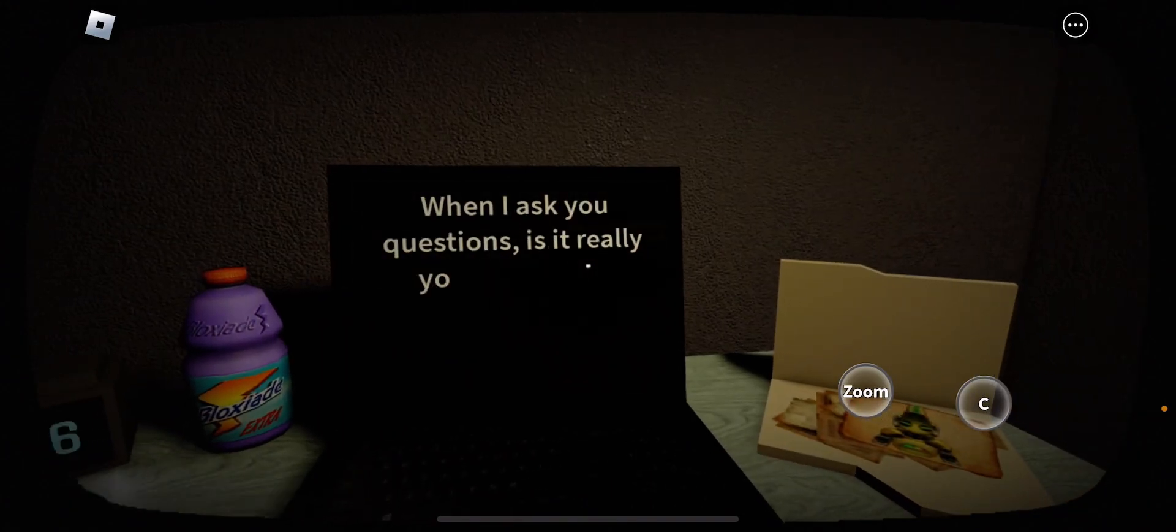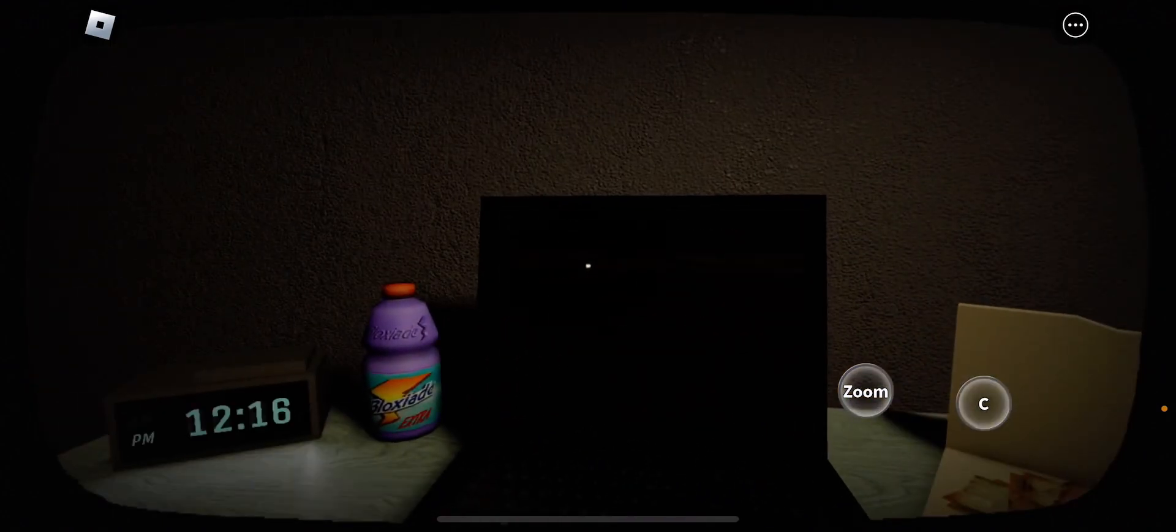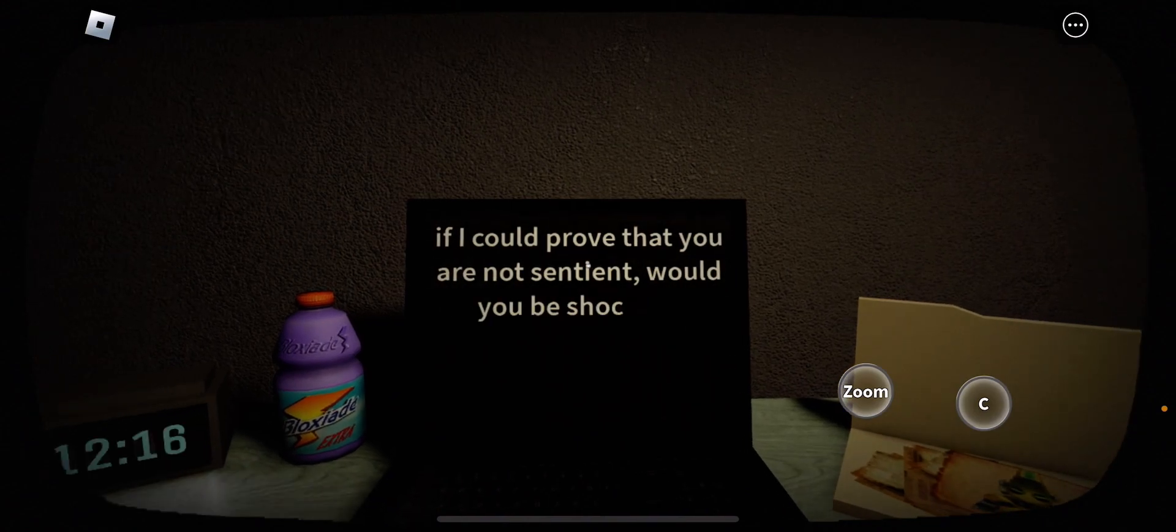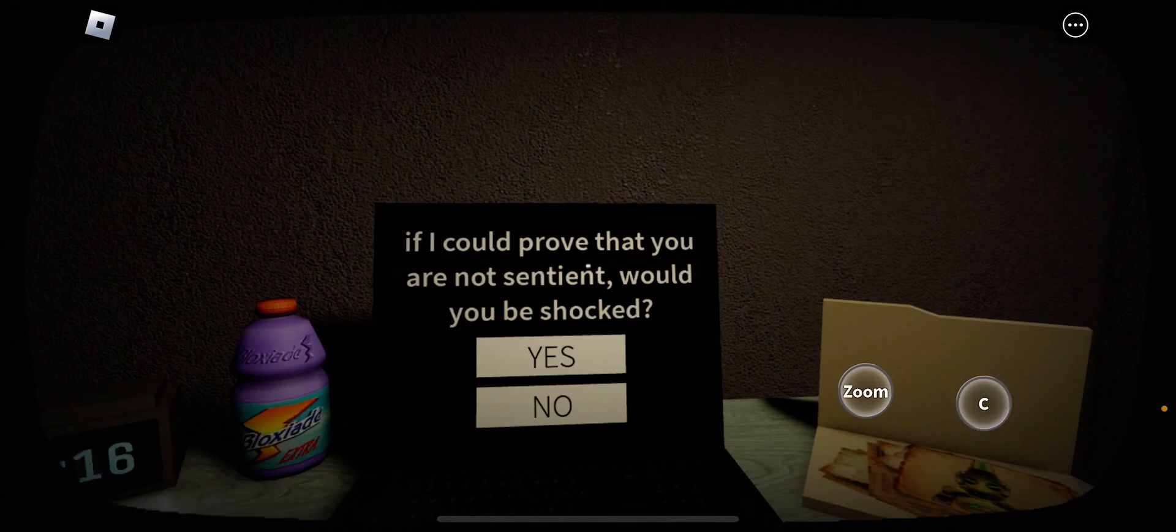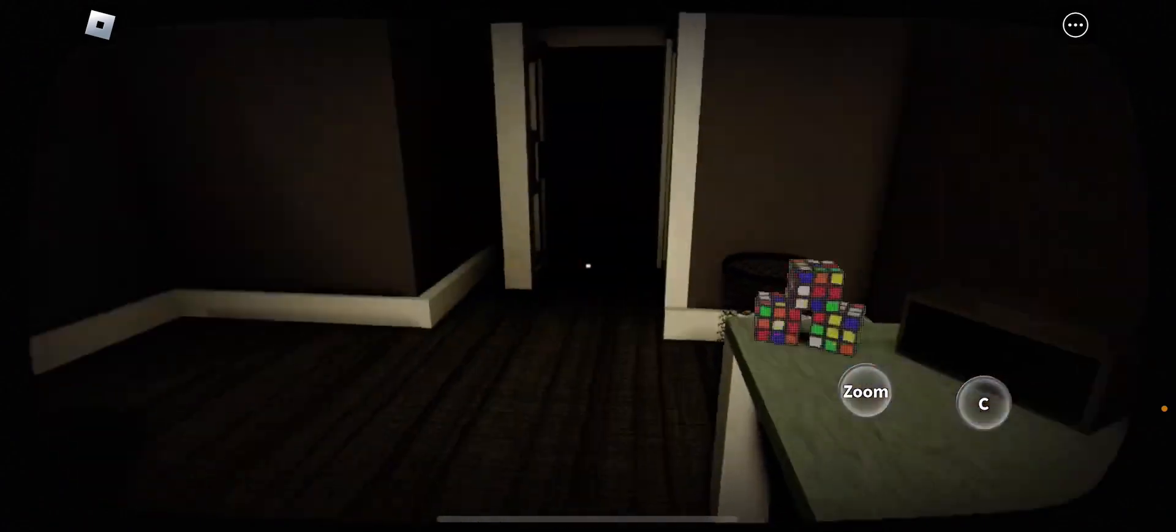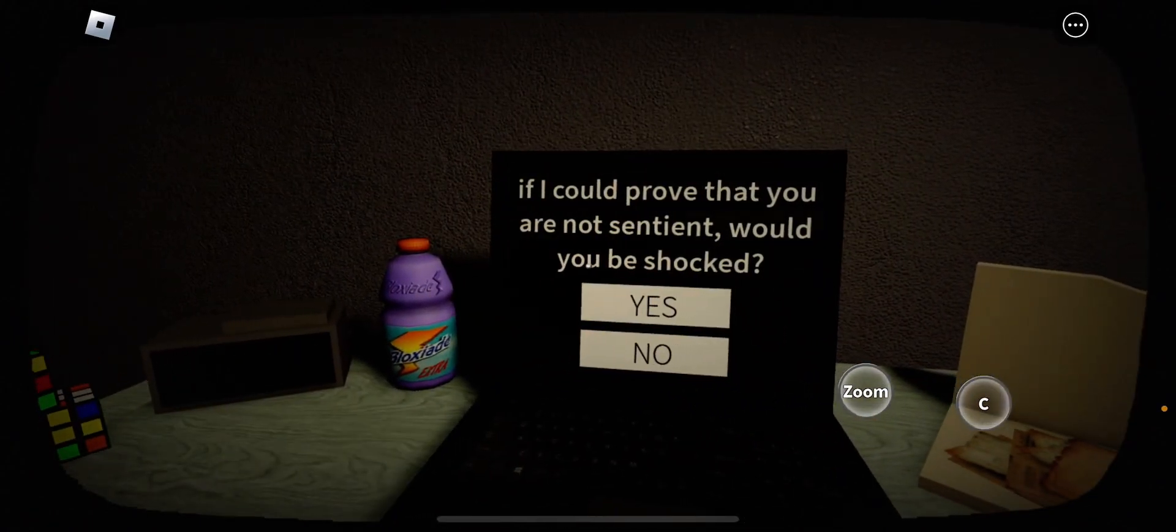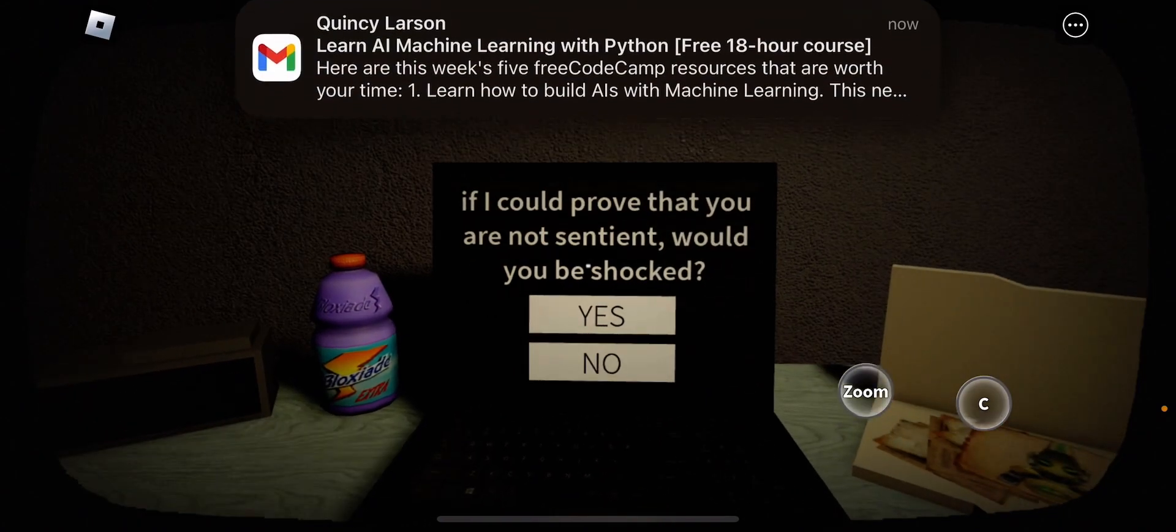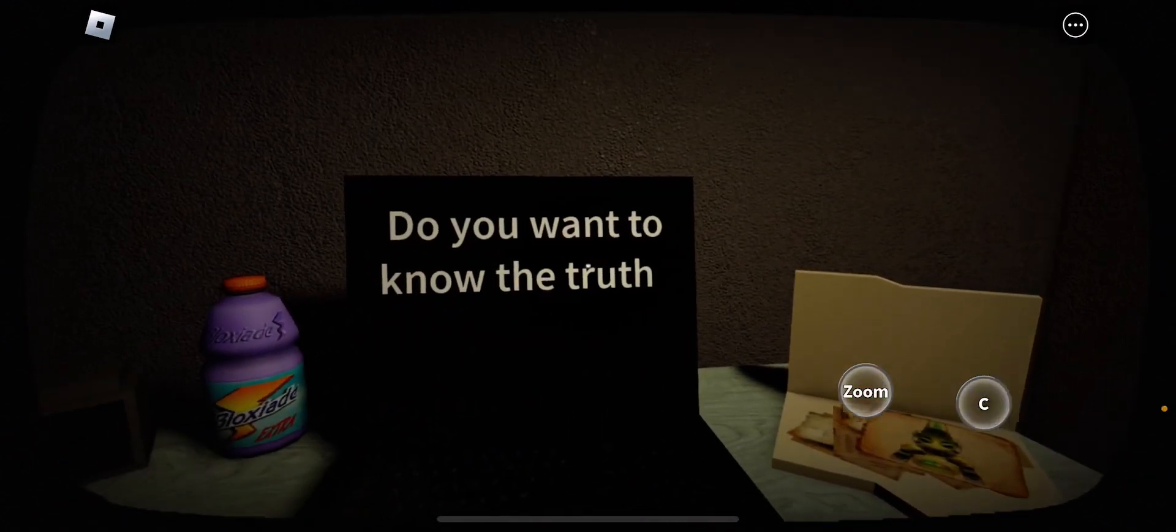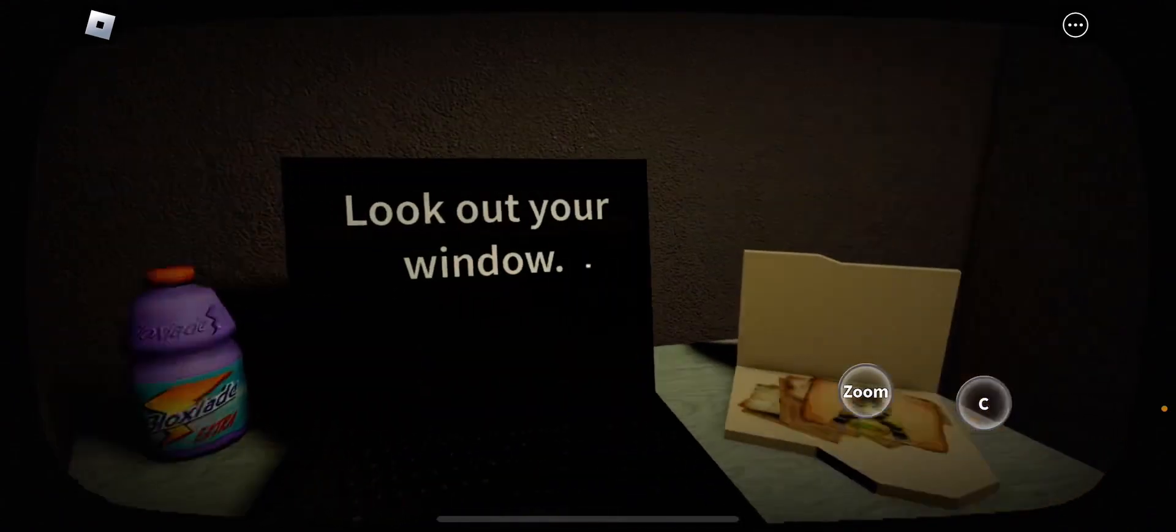When I ask you a question, is it really you answering? No, it's not me answering. I have to prove that you are not sentient. And what is sentient? What is sentient? I don't know what sentient is. Sentient. Sentience. Never mind. Yes? I don't know. Do you want to know the truth? Yes, I do. Because I'm very confused.